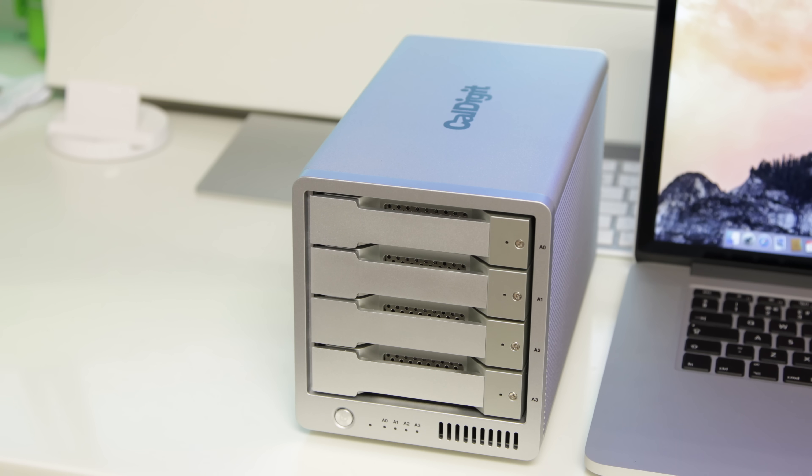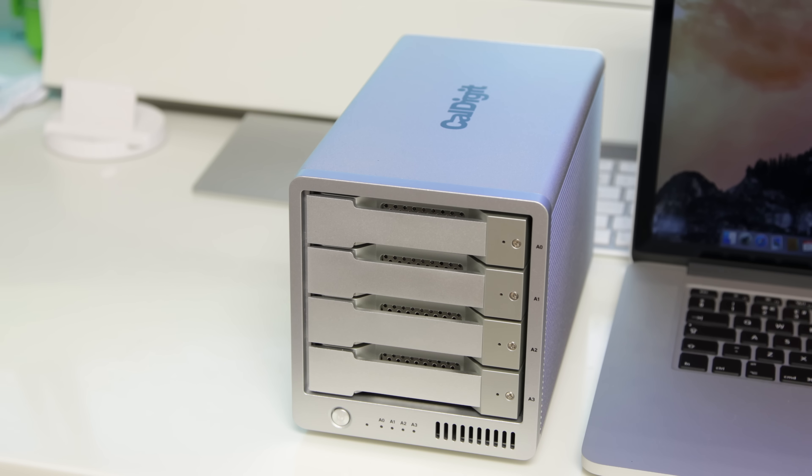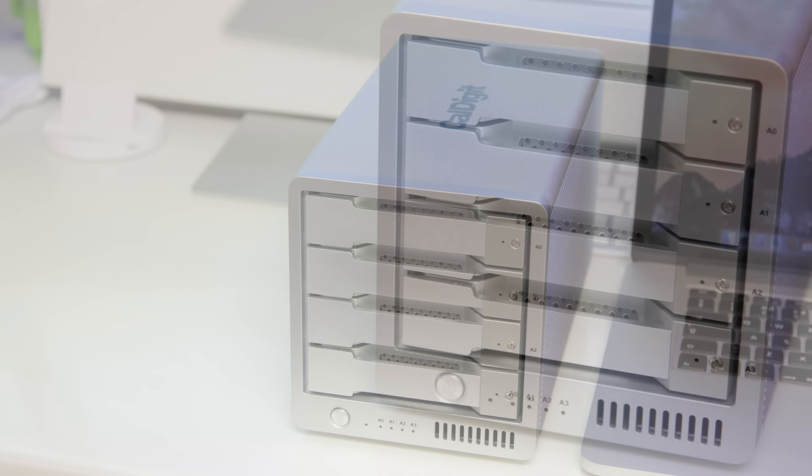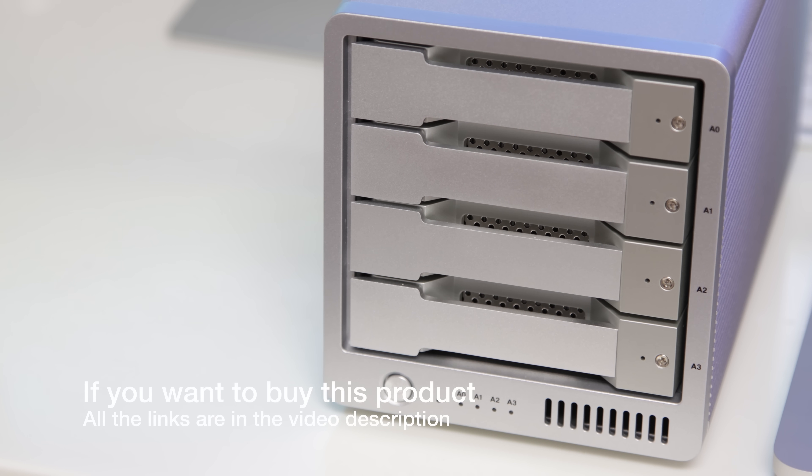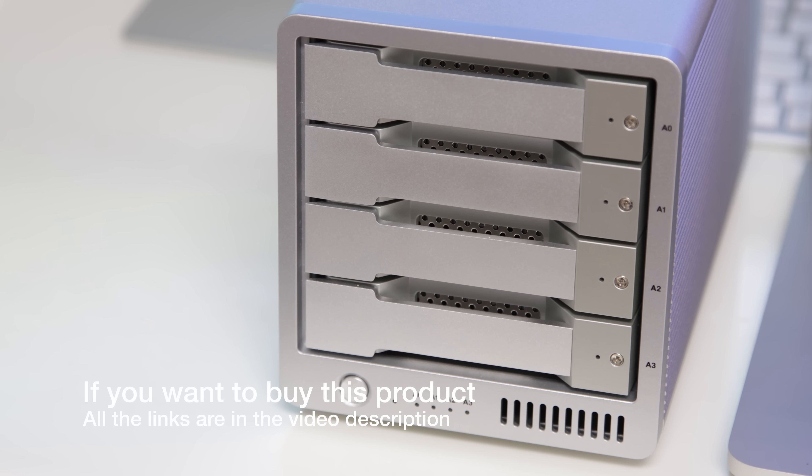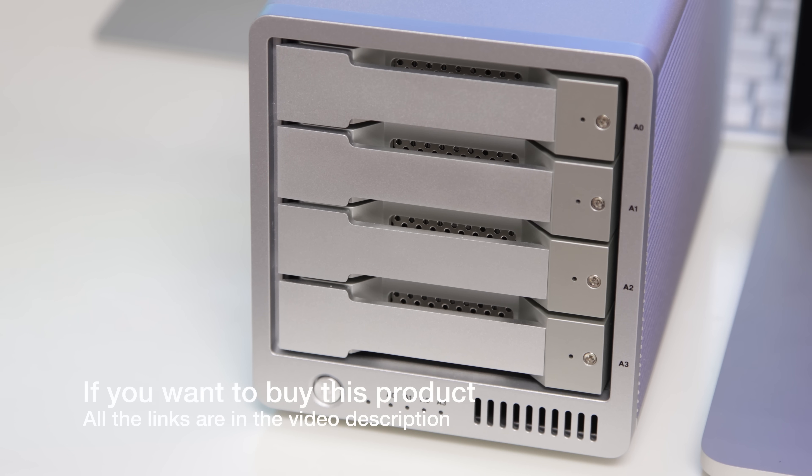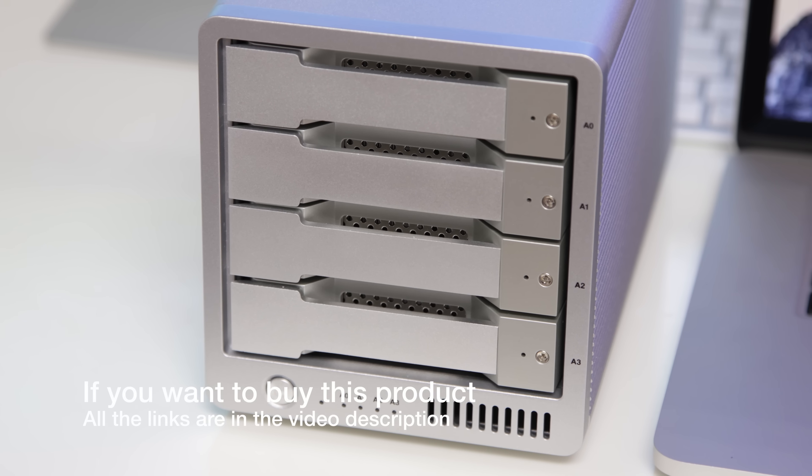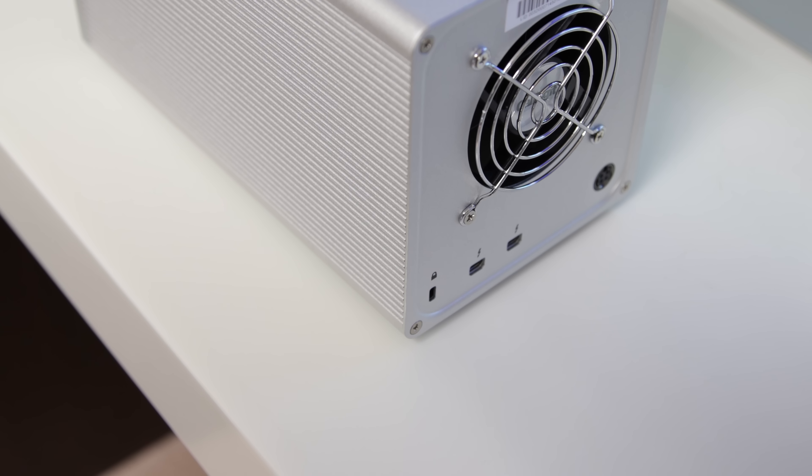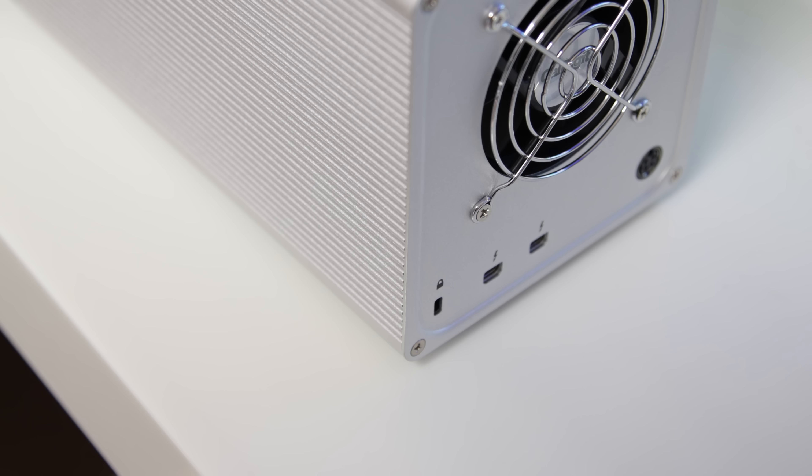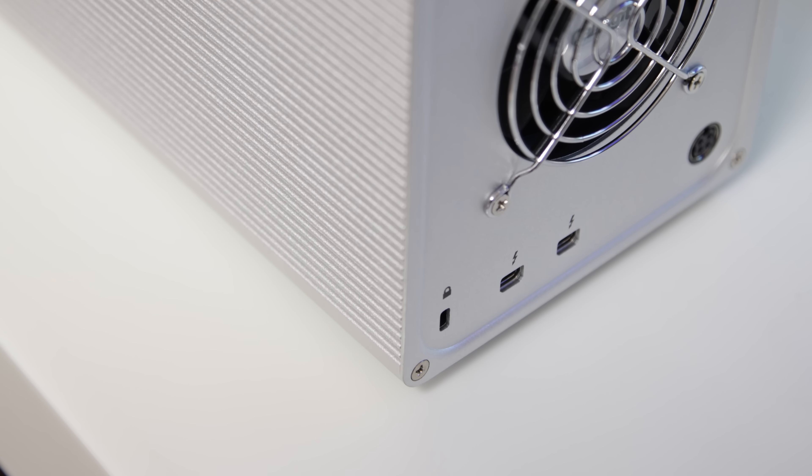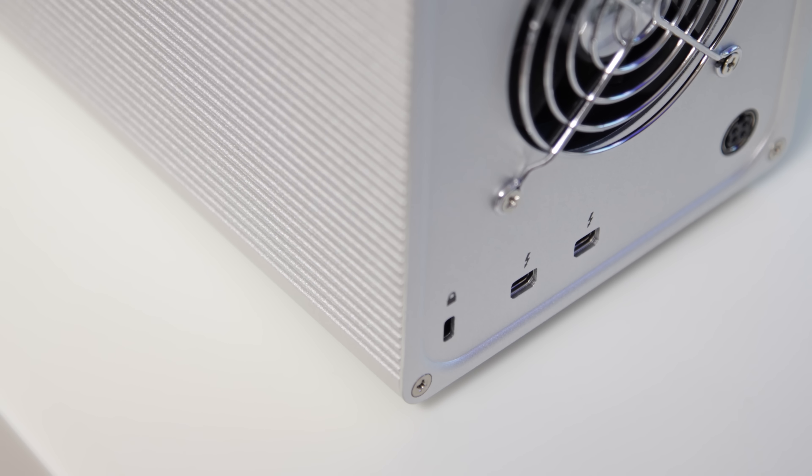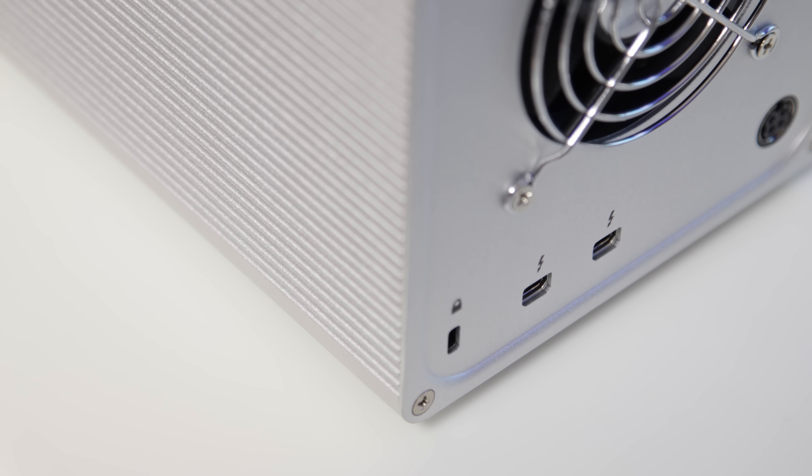This particular one is the 4B version with 4x1TB drives. They do go up to much higher capacities which you can buy as separate units, so you have the flexibility to pick and choose the size you want. On the front we've got the four bays and on the back we've got the Thunderbolt ports - one for plugging into the device and one for passing through to the next one in a daisy chain formation.